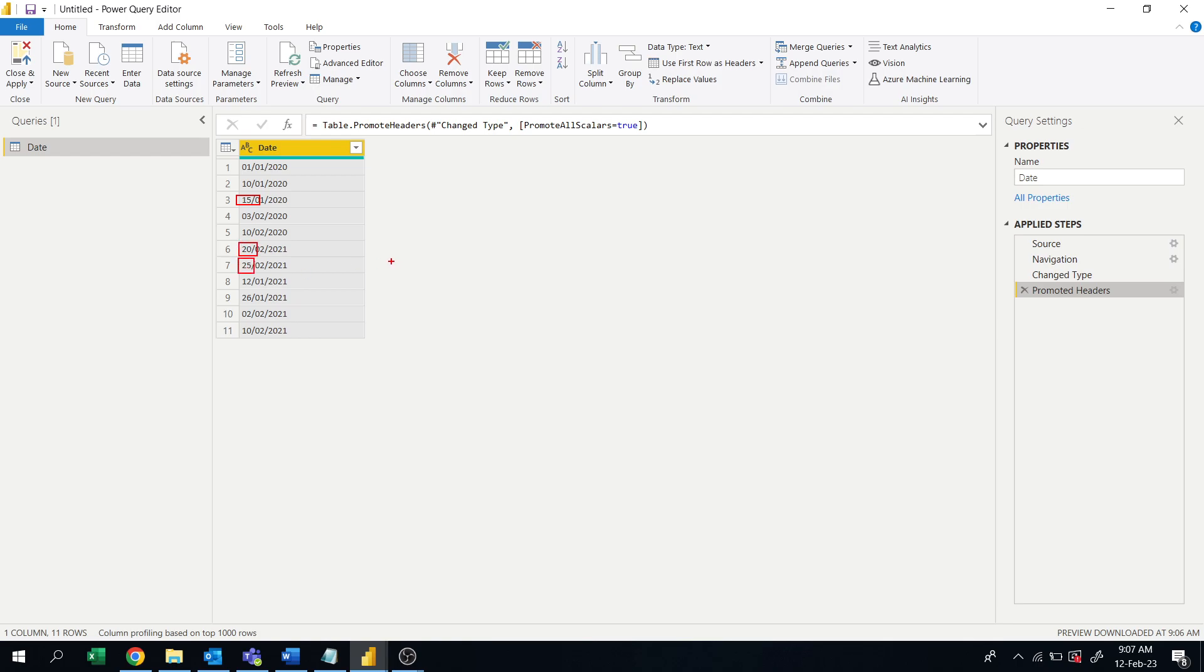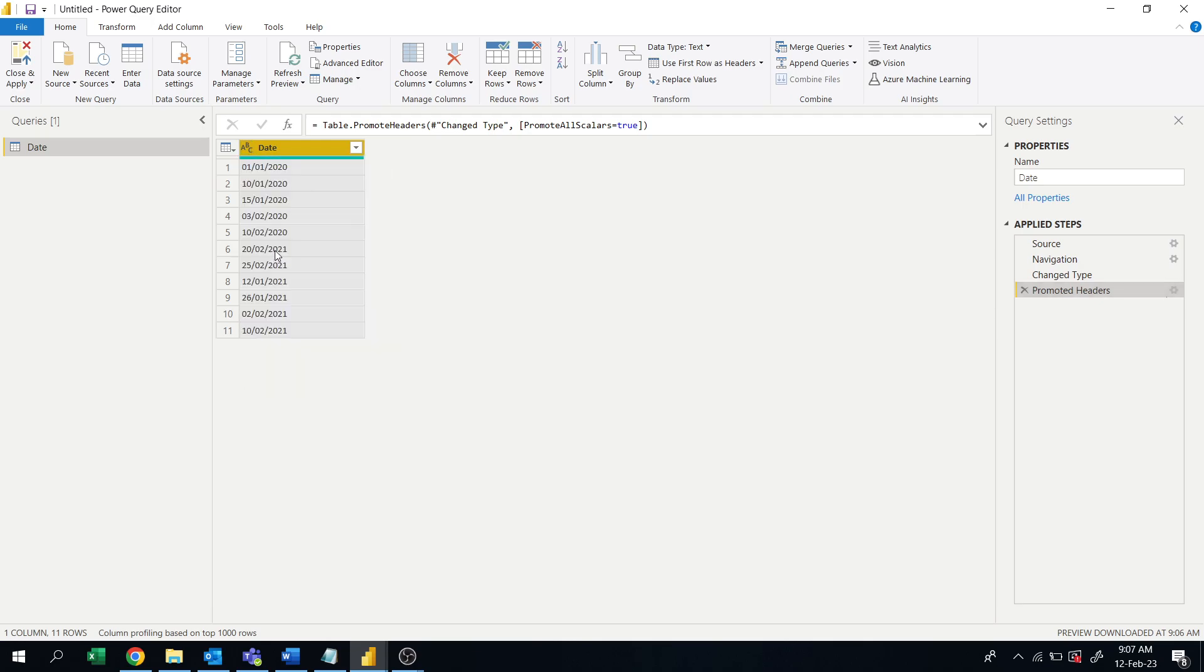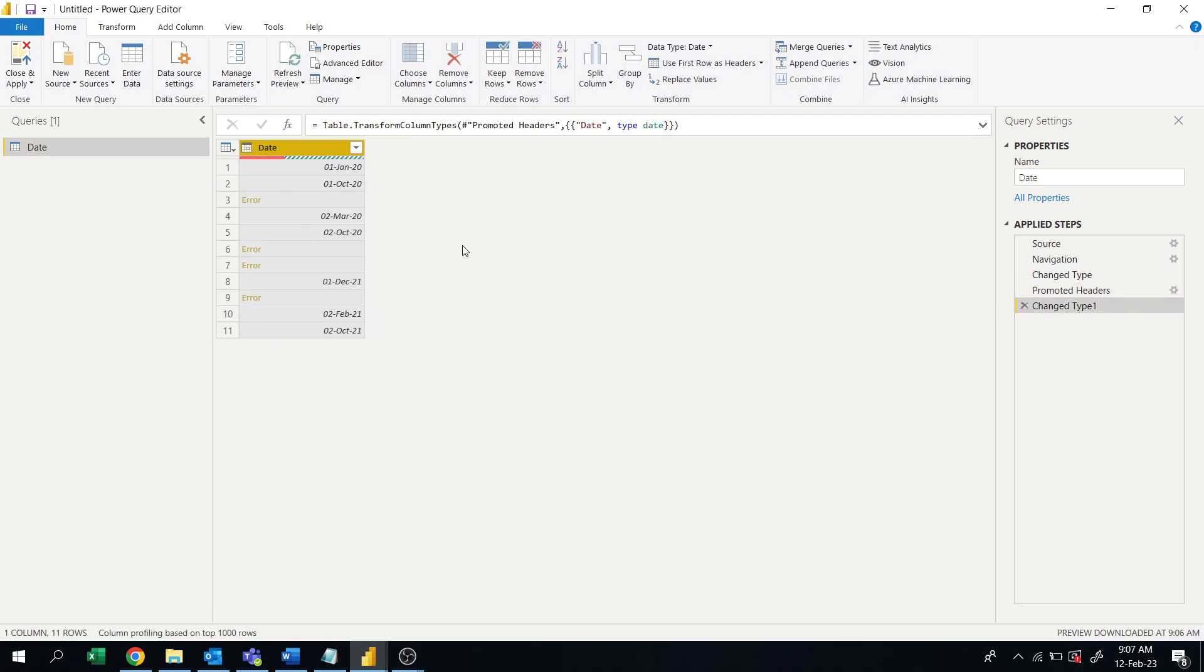That's why it is throwing error when I put the date format. Okay, so let's see how to fix this.